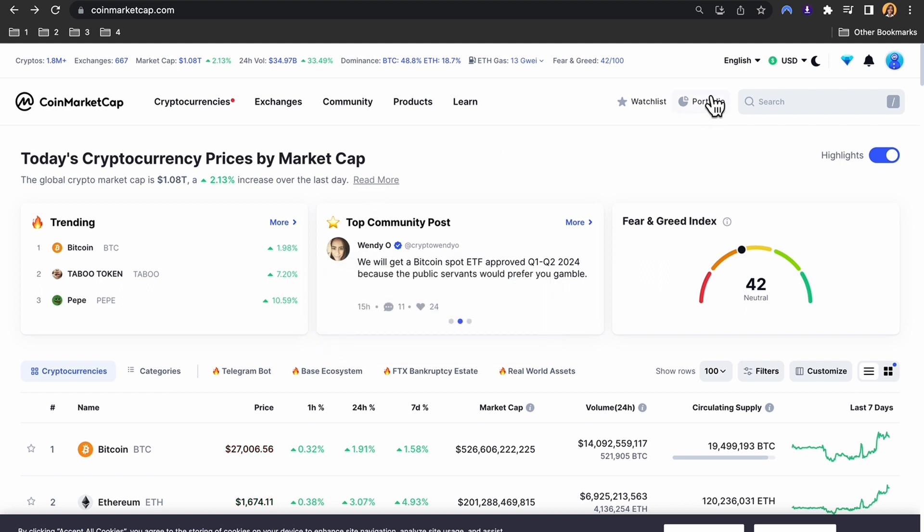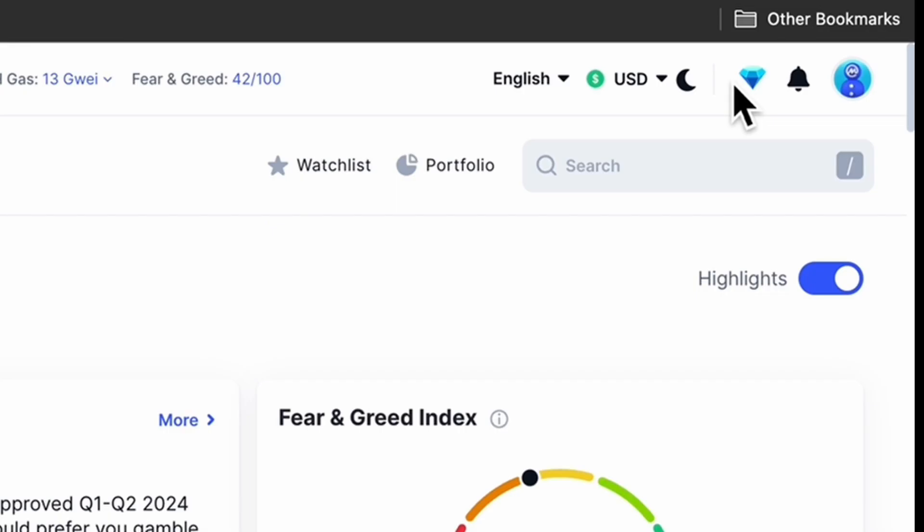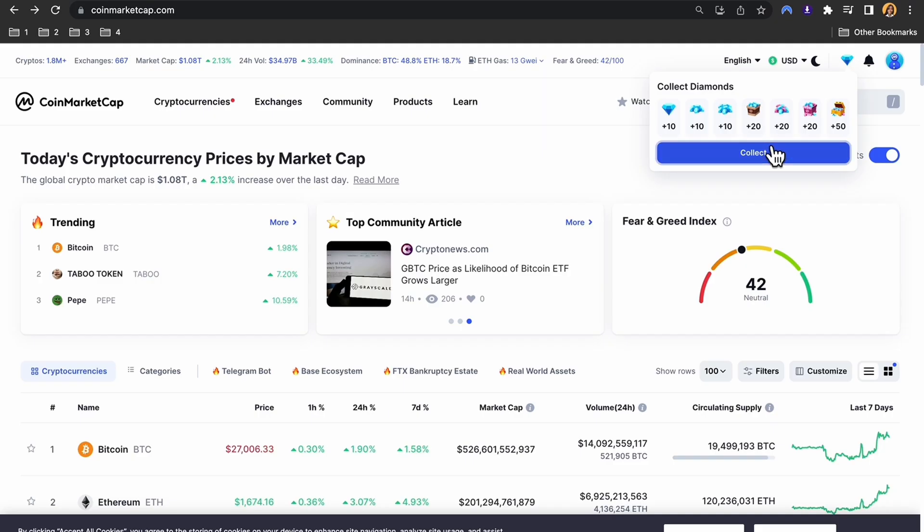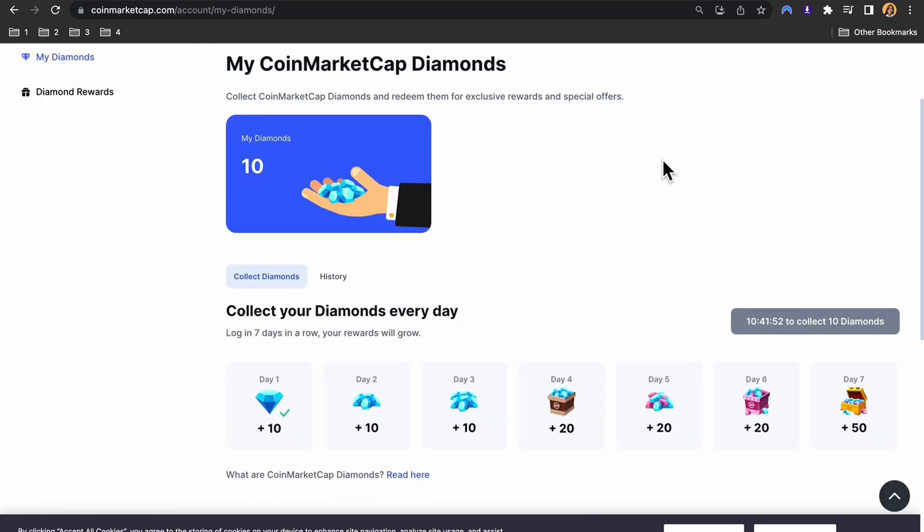tap on the diamonds icon in the top right corner. This will show you your current balance of diamonds. If you log in seven days in a row, your rewards will grow.